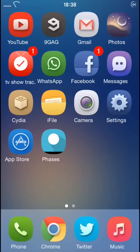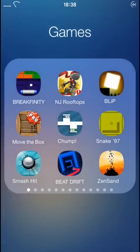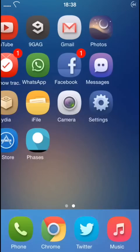Hello YouTube! In this video I will show you how to remove the labels from all your icons and folders. So let's get started.